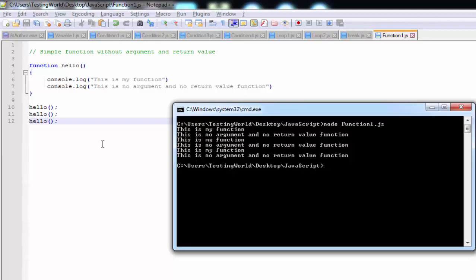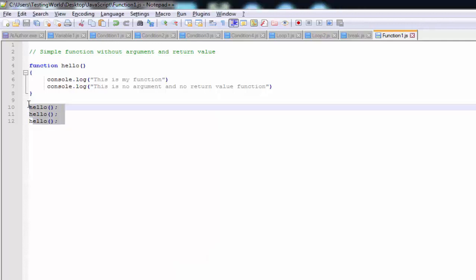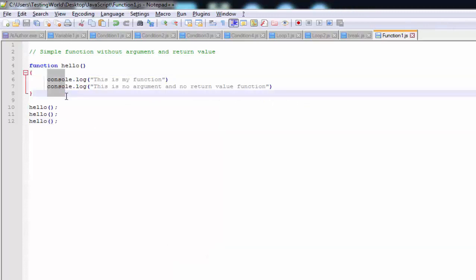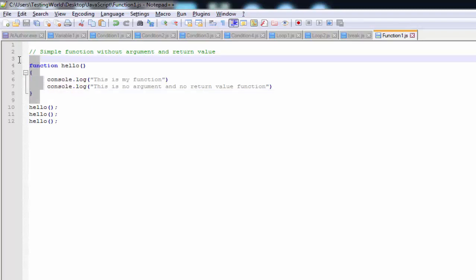That's why we create functions — because if I want to perform any task again and again, rather than writing that code again and again, we just call that function. We write the code once in a function and call it wherever required. So here we have created a function and are calling it.